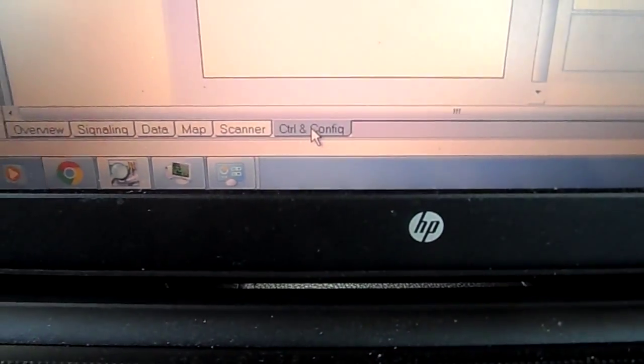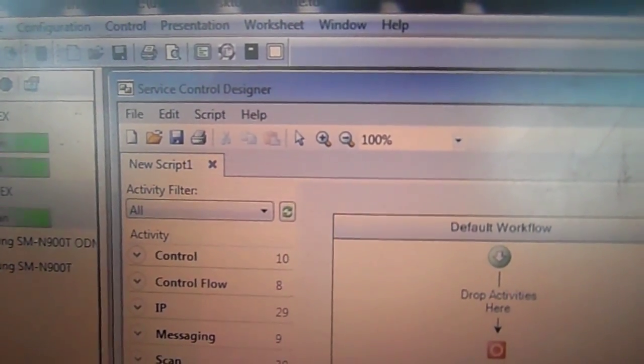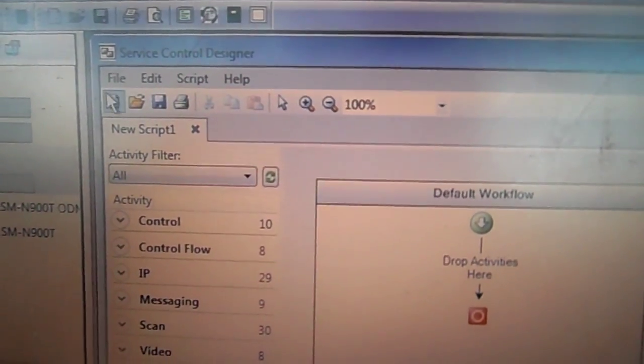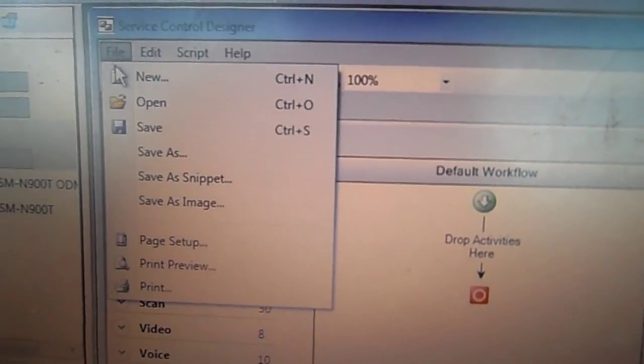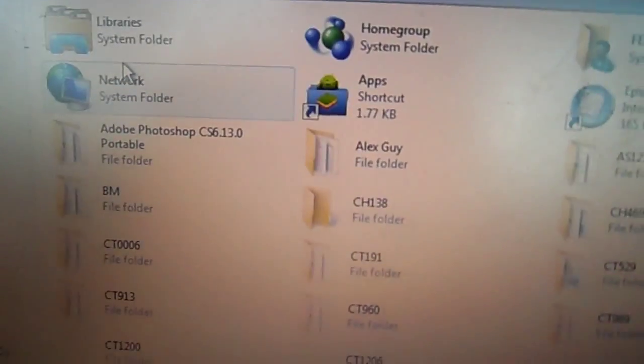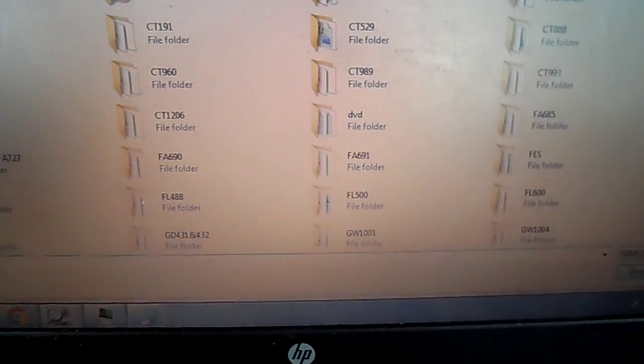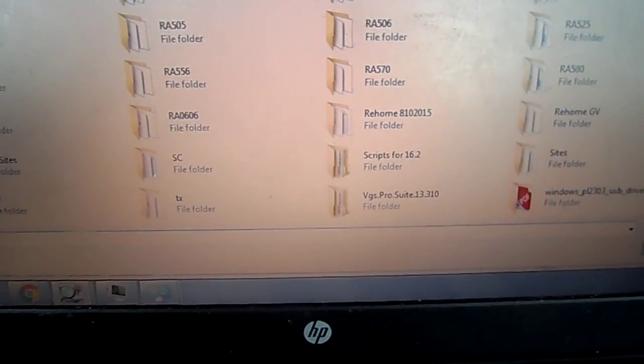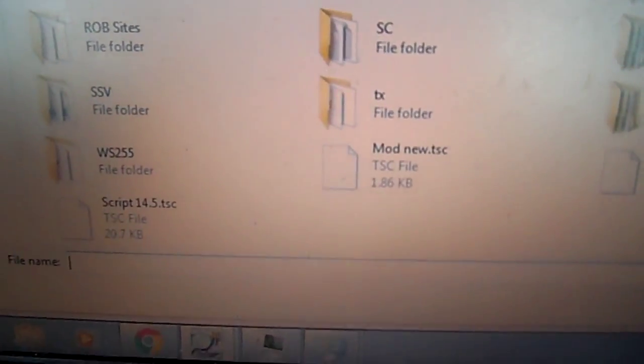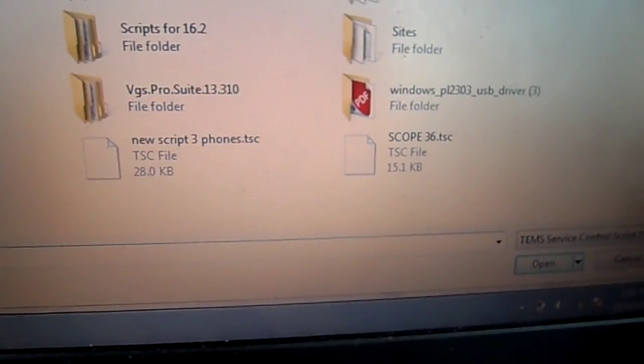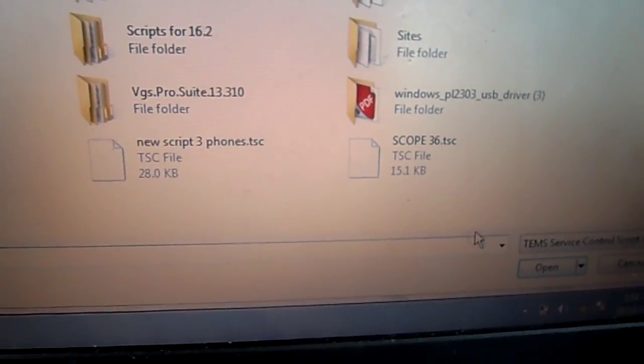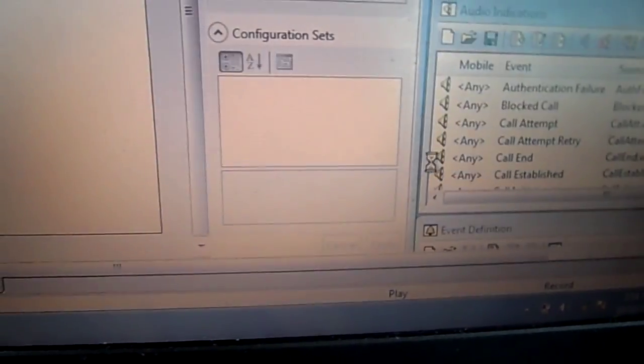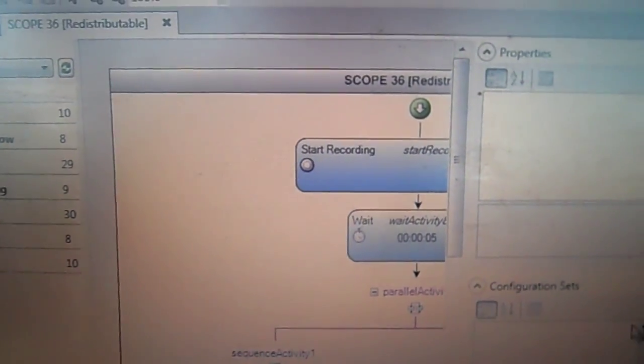So to load the script, go to control and config at the bottom, you go to service control designer, you go to file, you go to open.